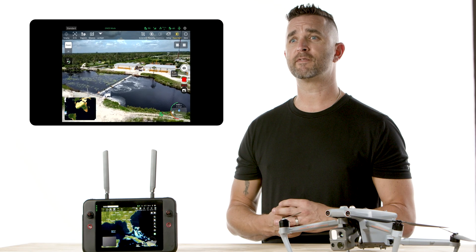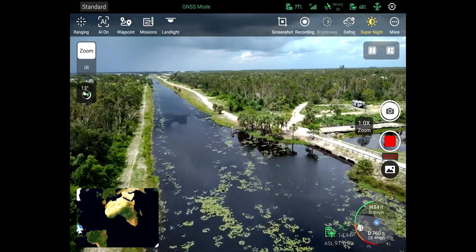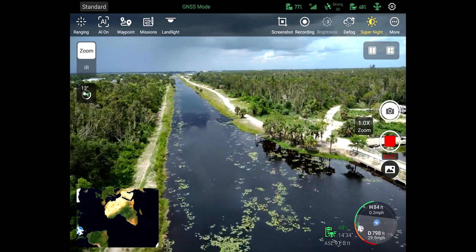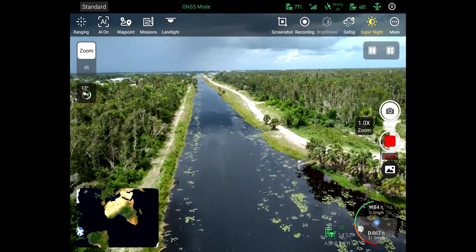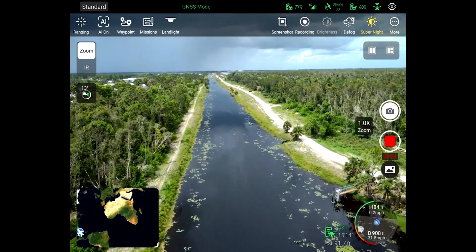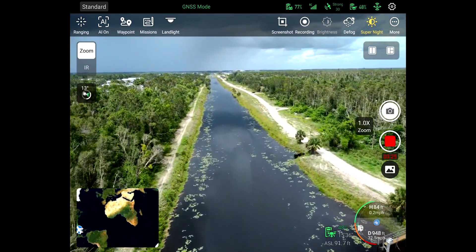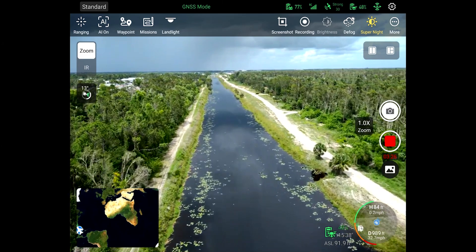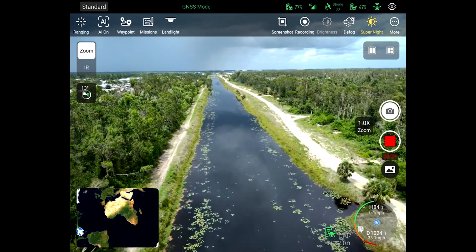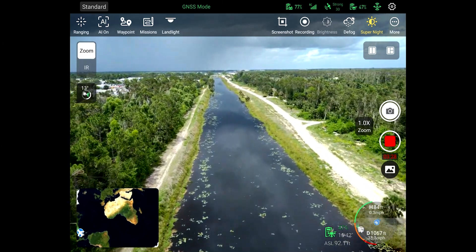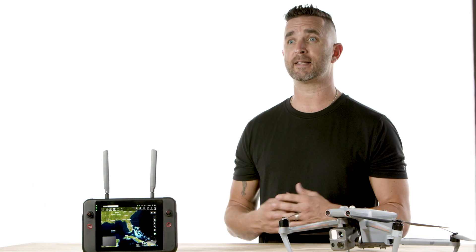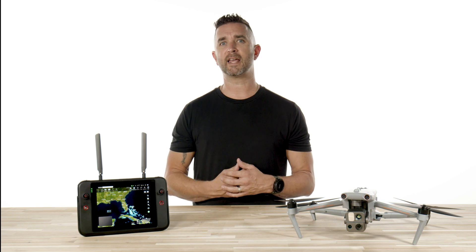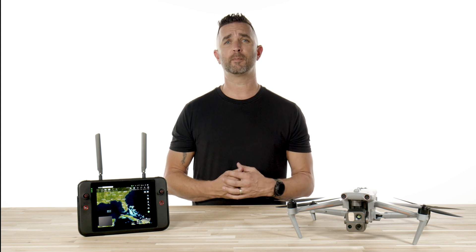First up, we have Standard Mode, which is the default flight mode. Flights in this mode offer a good balance of speed and stability. The drone is responsive to your commands and it's not too jerky or too fast. This mode is ideal for general flight and photography purposes.